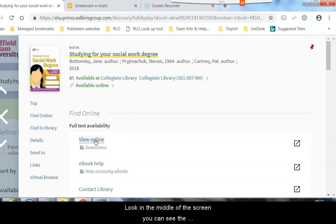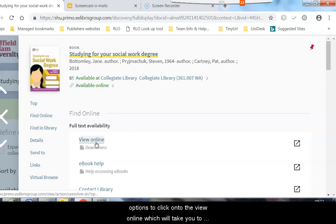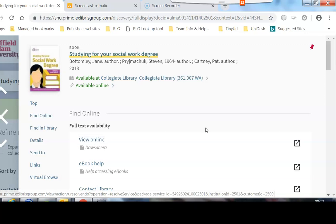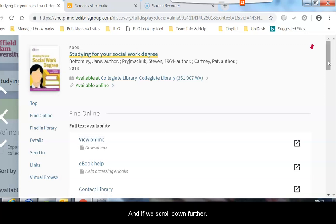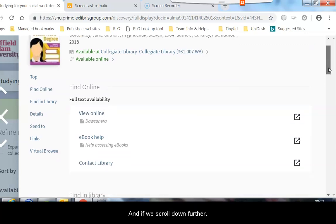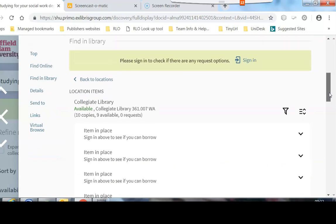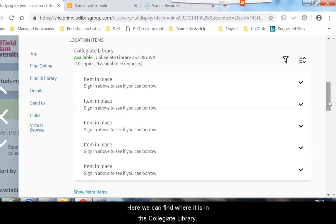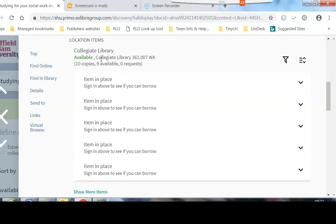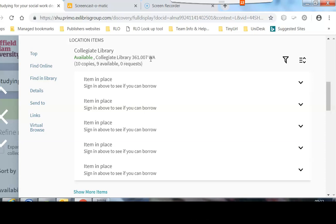If we look in the middle of the screen, we can see the option to click onto the view online which will take you to the online book. If we scroll down further, we can find where it is in the collegiate library. It is at collegiate library 361.007WA.